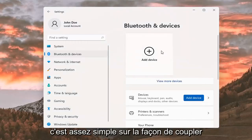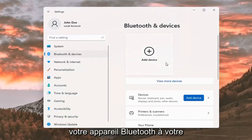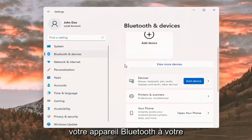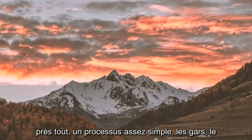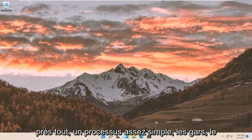So pretty straightforward on how to pair your Bluetooth device to your Windows 11 computer. And that's about it. Pretty straightforward process.